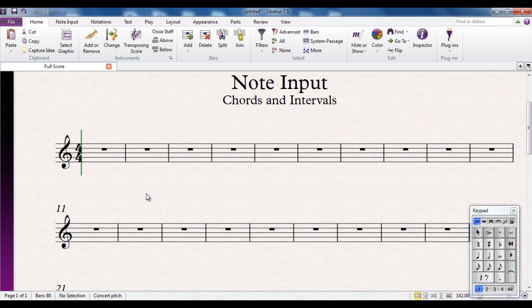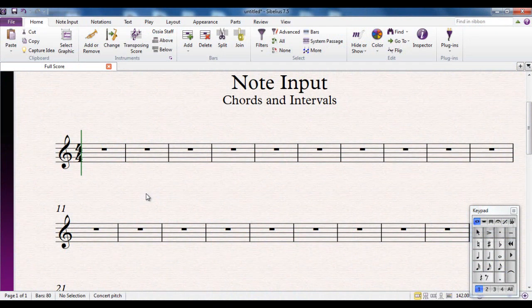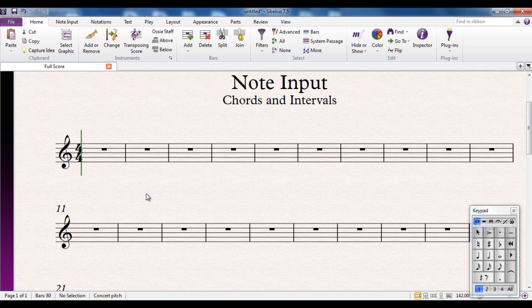As you're working away putting your notes into Sibelius, particularly if you're writing for a multi-timbral instrument like a piano or a guitar, instruments that can play more than one note at a time, you will want at some point to write chords.